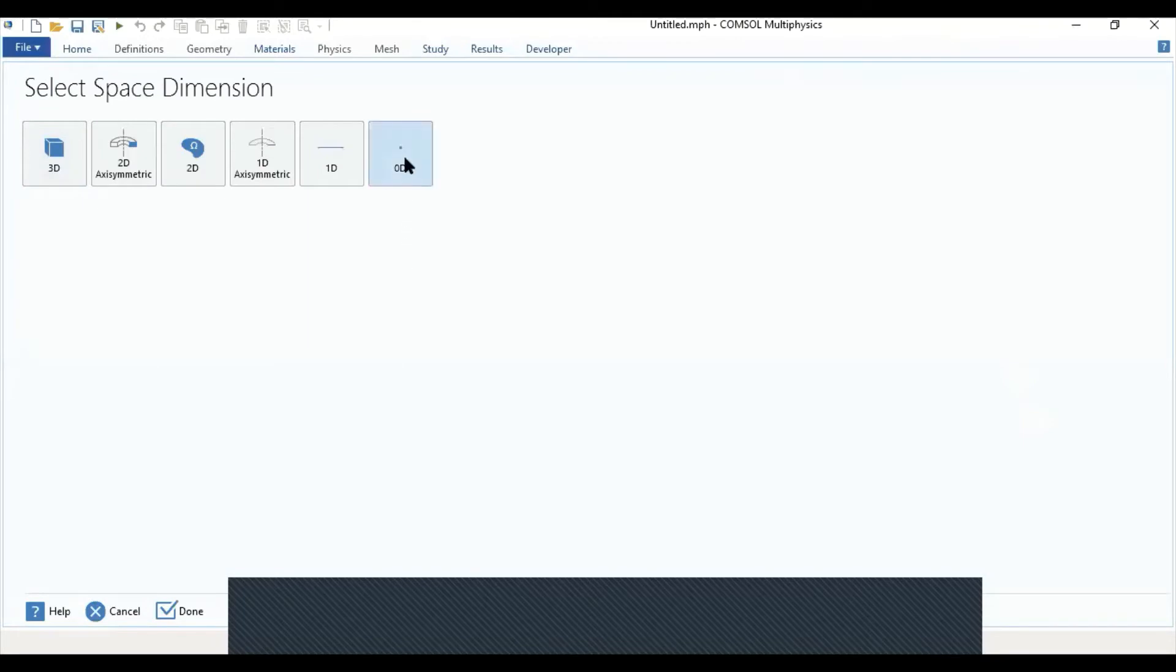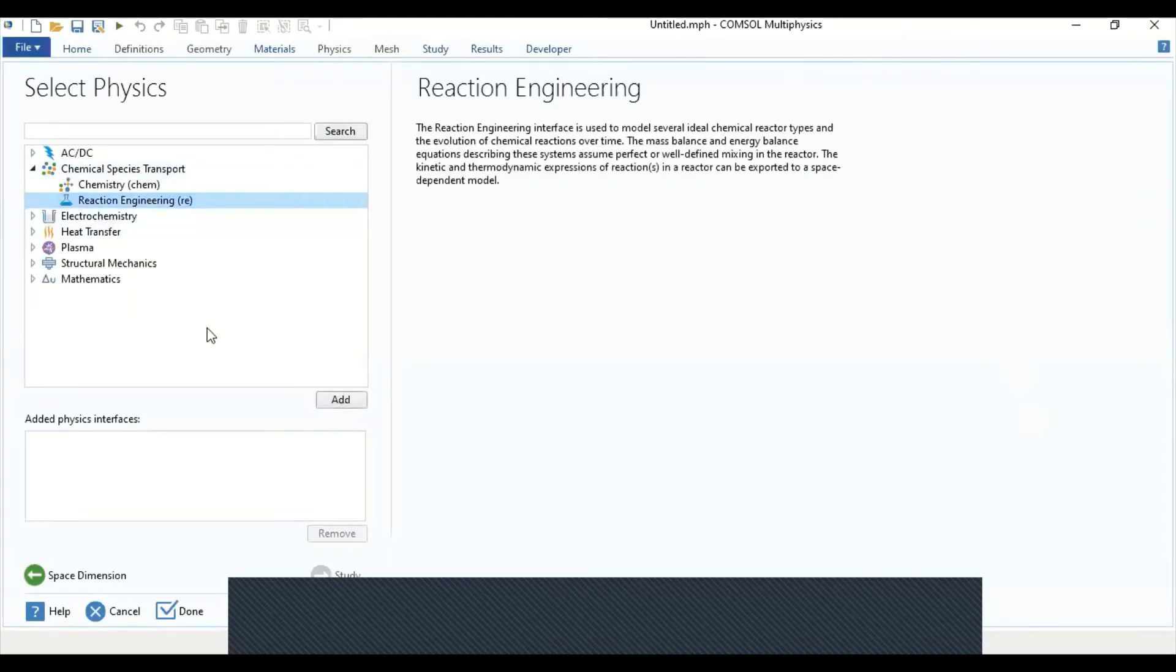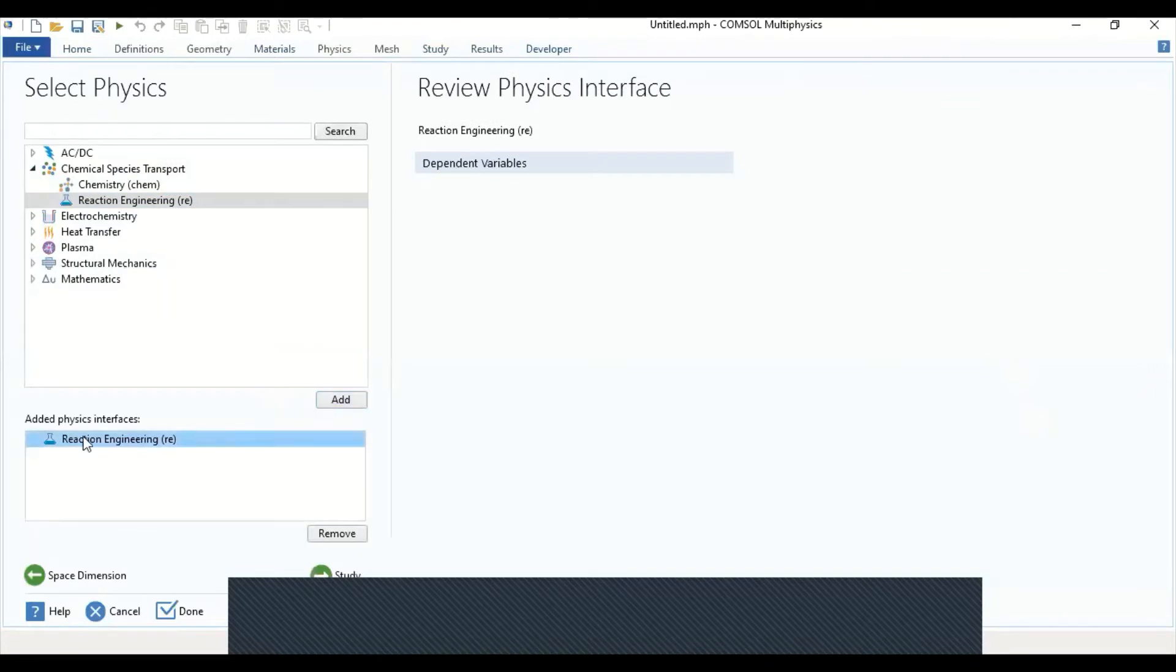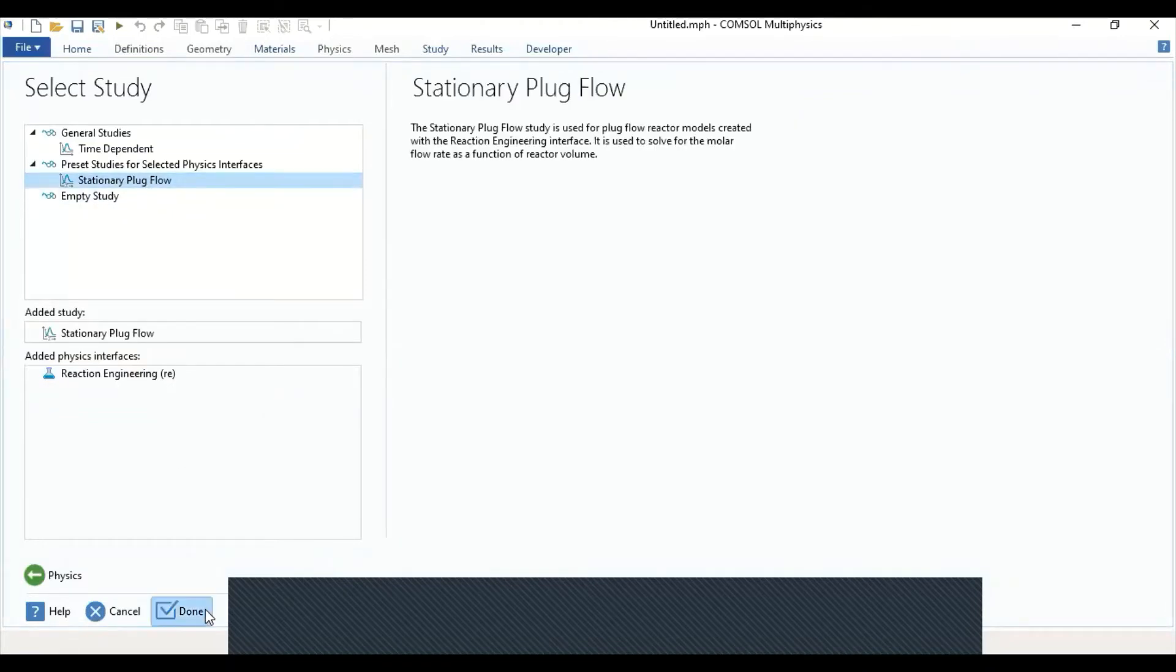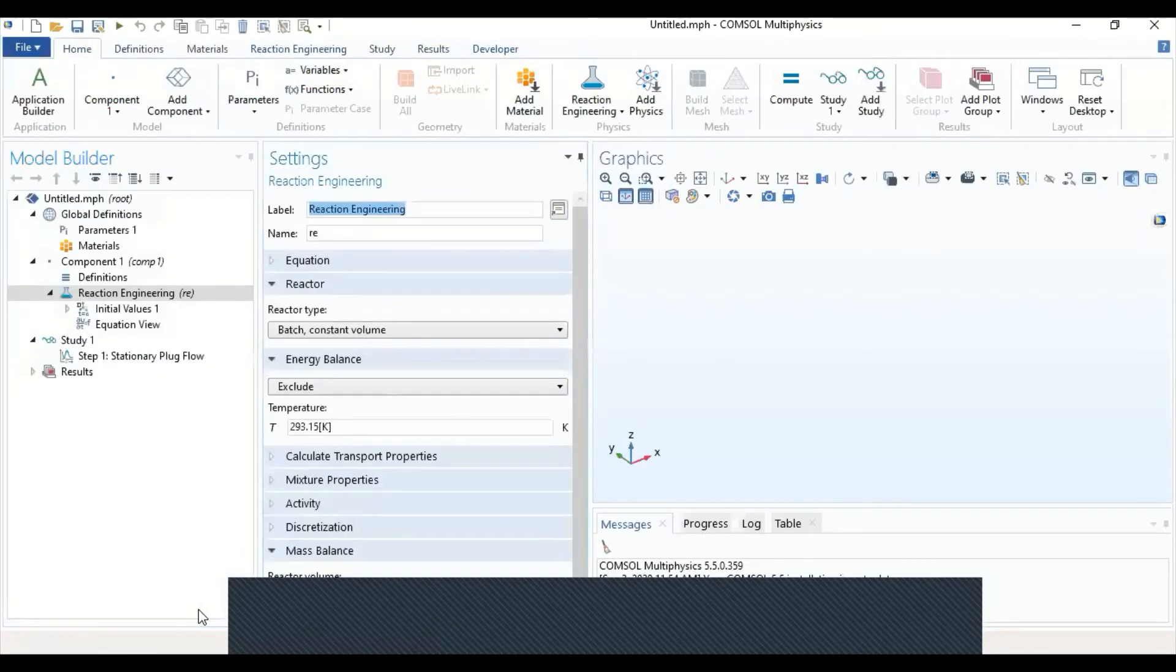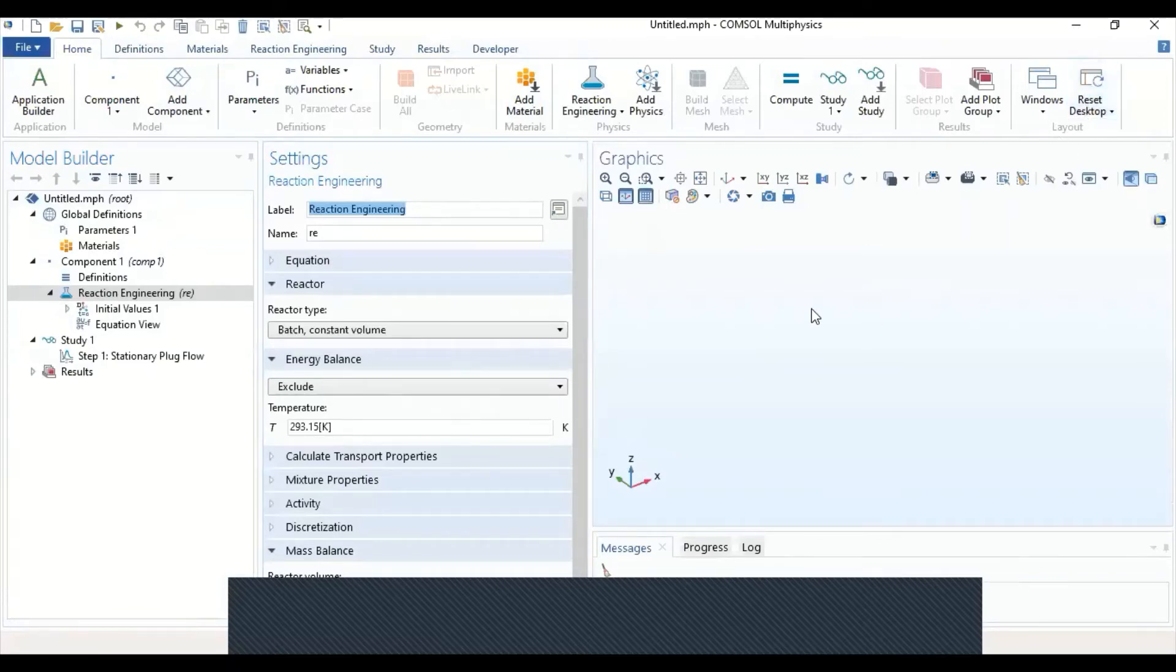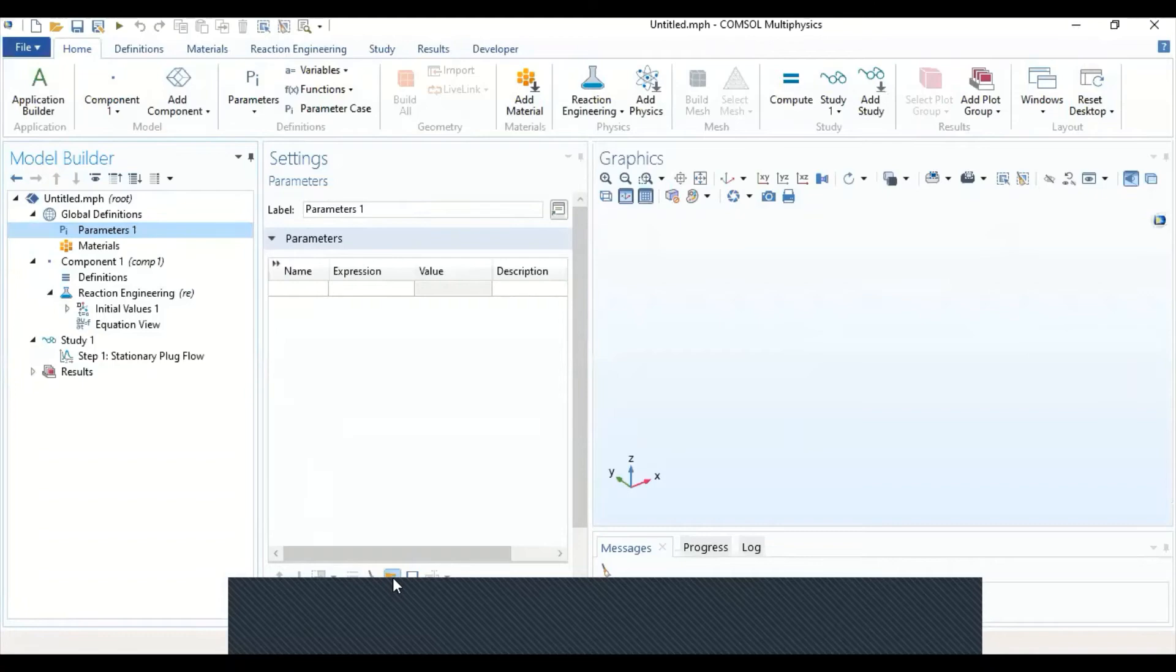This time, we're going to use a zero-dimensional model. We're going to go to Chemical Species and Transport, select Chemical Reaction, Chemical Engineering, which is RE. The physics interface is Reaction Engineering. We're going to go to Study and select our stationary plug flow model for the study. Now we have our interface ready. First, we can start by grabbing some of the parameters. Instead of inputting the parameters manually, we can start by inputting the parameters. Go to Parameters.